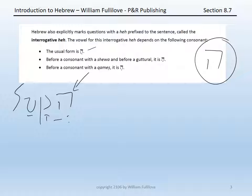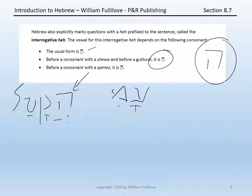Before a consonant that has a schwa, or before a guttural, the voweling of the interrogative he will be with a patah. So I could have the Hebrew sentence amad, 'he stood.' If I want to say 'did he stand?' I could prefix an interrogative he, and because a guttural follows, I will have ha-amad — 'did he stand?'